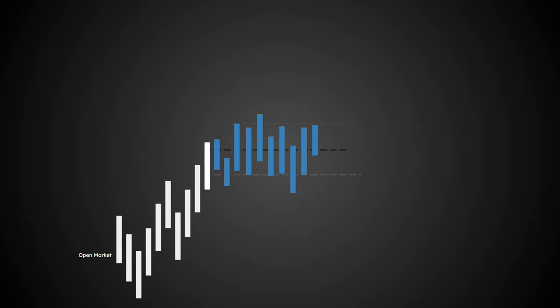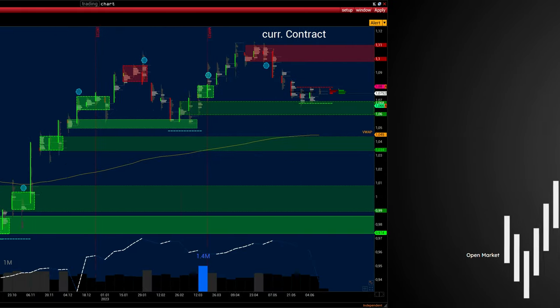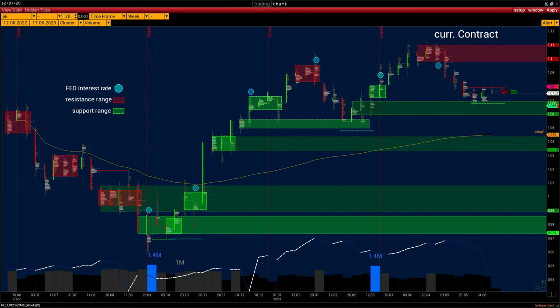In simple words, when the market enters the imbalance phase, the balance area where there has been volume activity gains support status if the price moves above the balance area. If the price has left the balance area and trades below it, then this level gets resistance status. Both levels are marked with a range on the price scale. Examples of such levels and their fixing are shown on the screen. When communicating or chatting, traders indicate the lower price first, then the final price of the range after a dash.